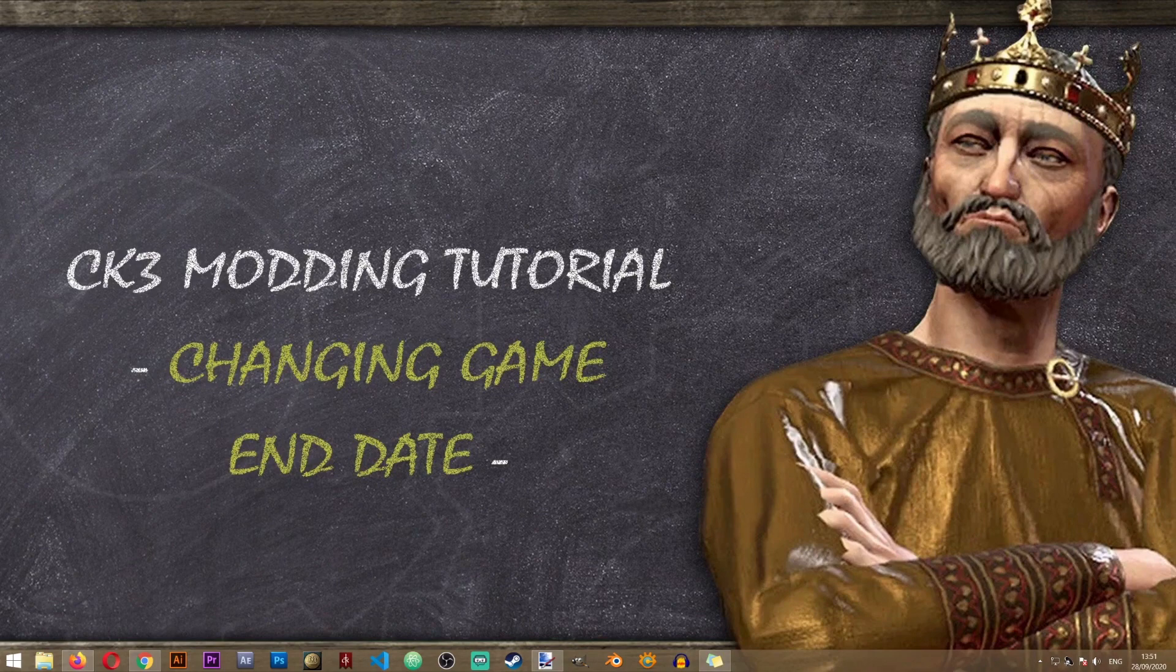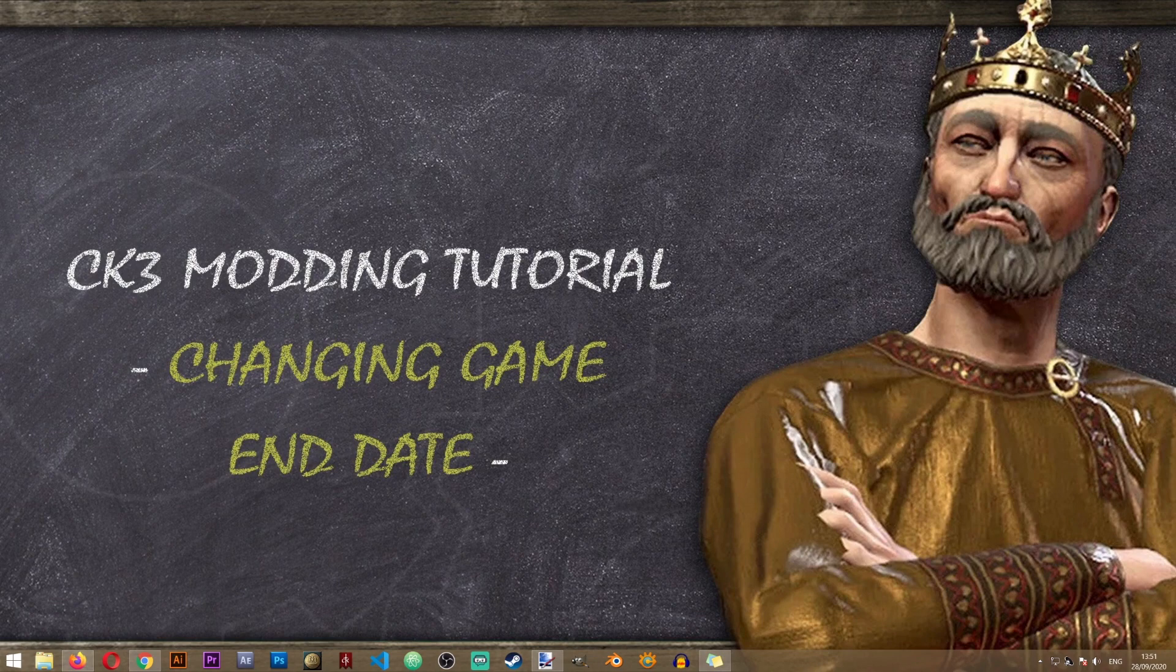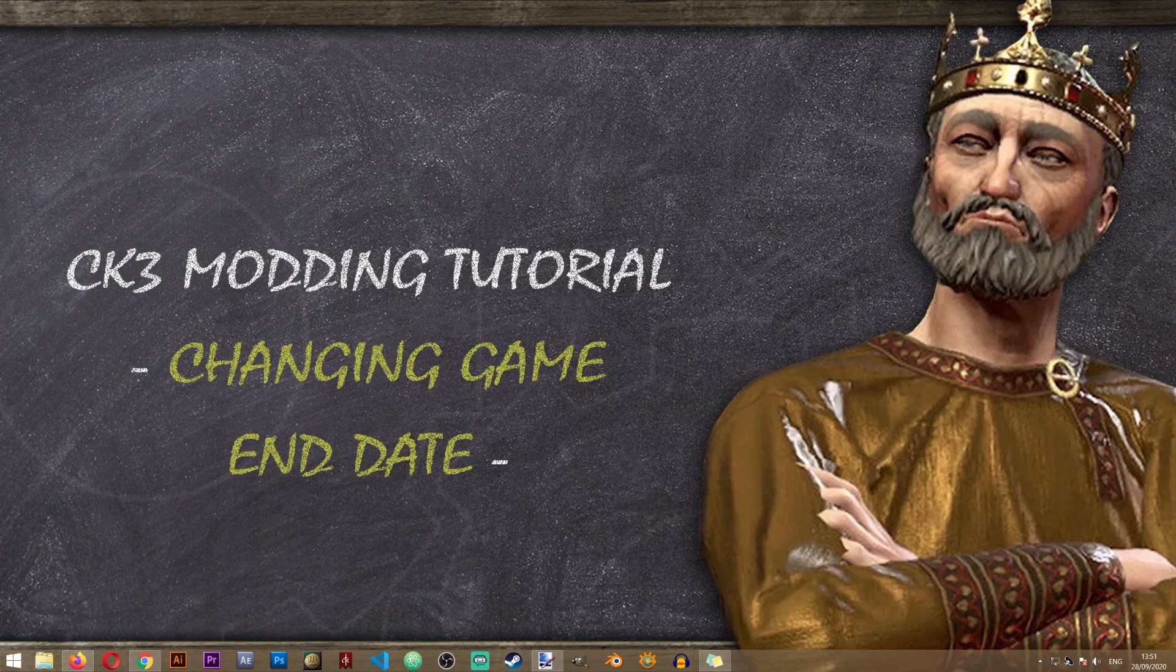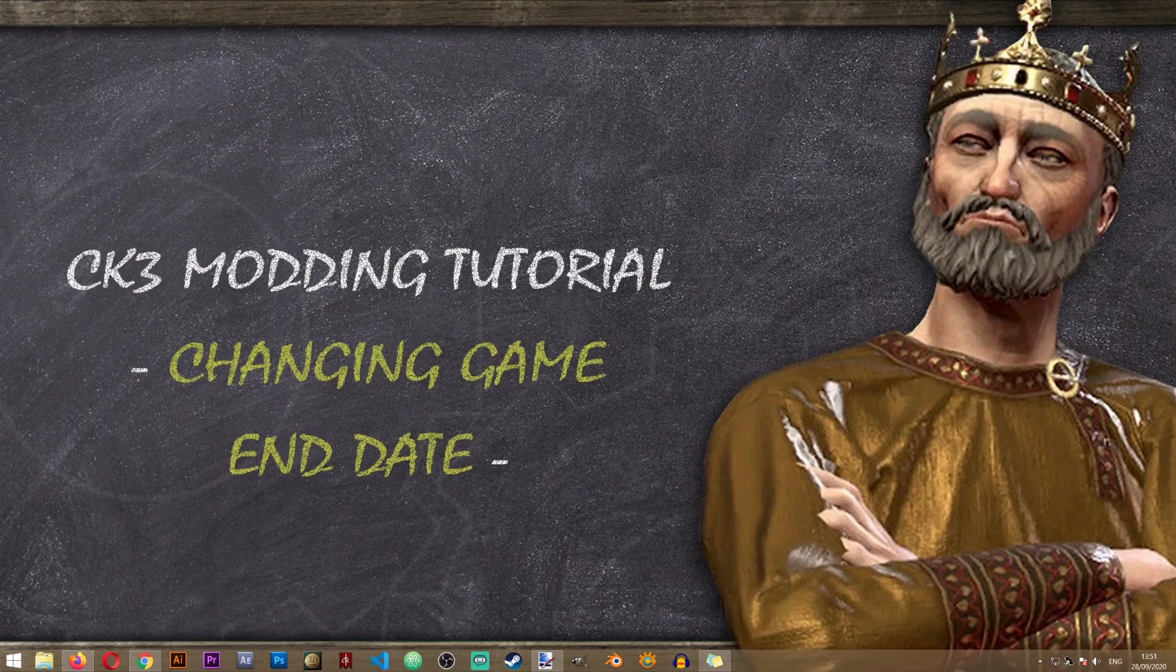Hey everyone and welcome to another Crusader Kings 3 modding tutorial on the Iron Workshop. In this tutorial we'll learn how to change the game end date which specifies when the game ends.